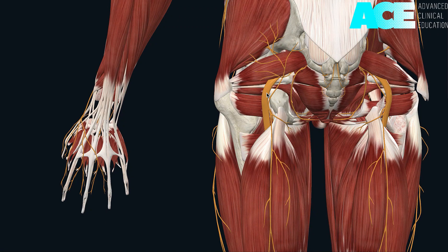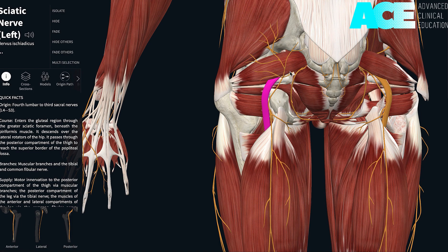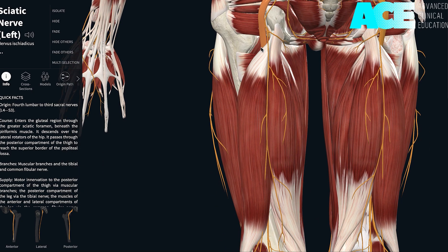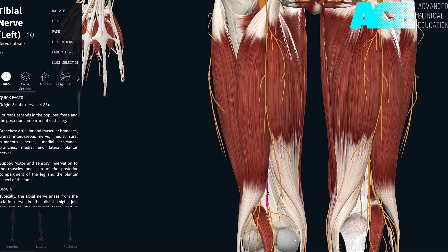The sciatic nerve originates from L4 down to S3. It will then pass through the greater sciatic foramen, through the deep gluteal space, passing just lateral to the ischial tuberosity, where it will then continue down the posterior aspect of the thigh, deep to the biceps femoris. It will then bifurcate as it continues down as the tibial nerve and also the common fibular nerve.